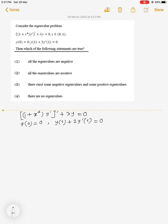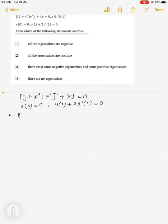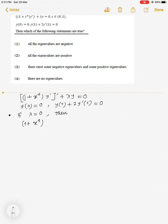Let us check whether there exists a non-trivial solution for λ = 0. We try to solve this problem for λ = 0. If λ = 0, then the given ODE reduces to [(1 + x⁴)y′]′ = 0.